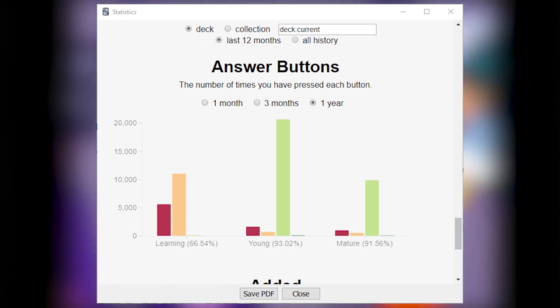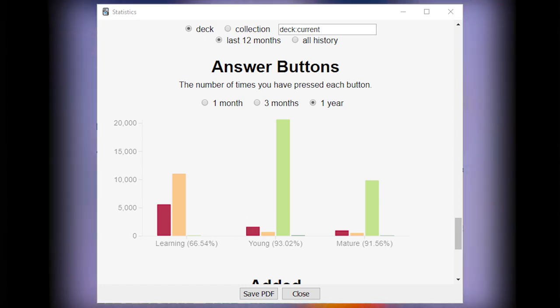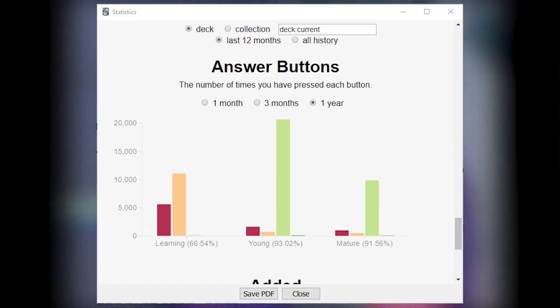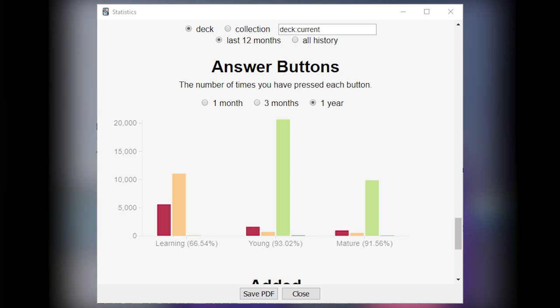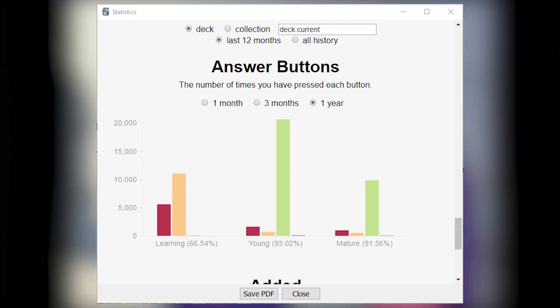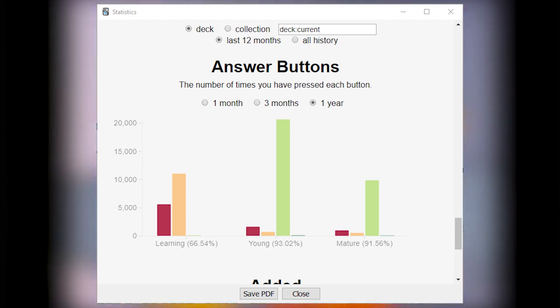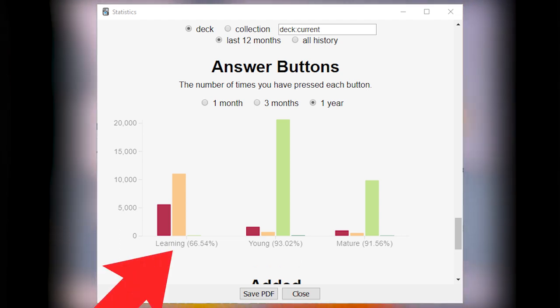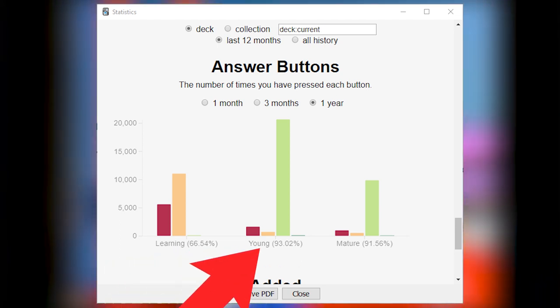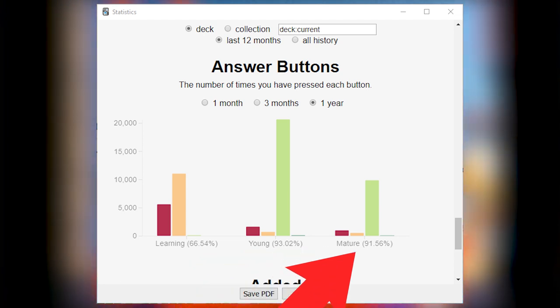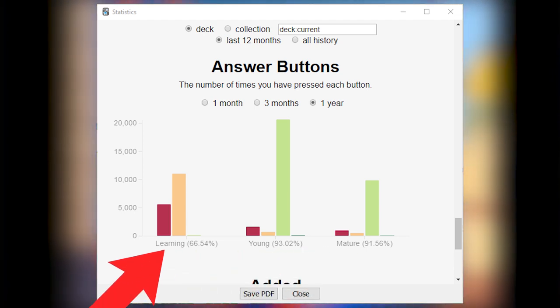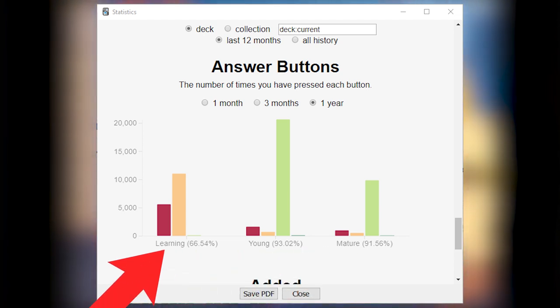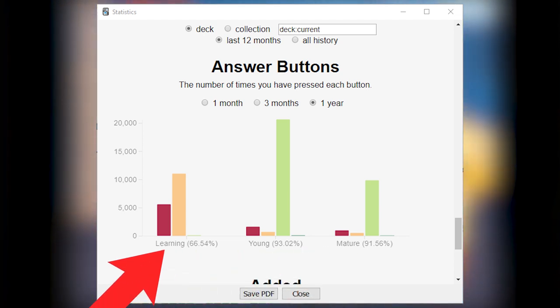For example, in the Answer buttons, your Retention Rate. Your retention rate is split into three categories. Learning, Young and Mature. Learning corresponds to cards that are in the process of being learned.